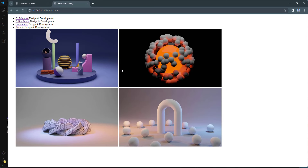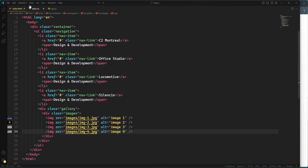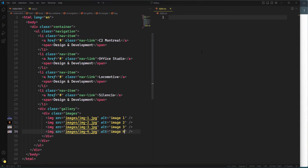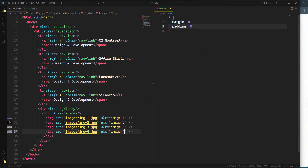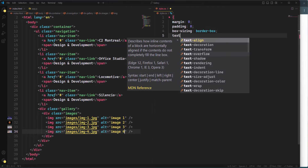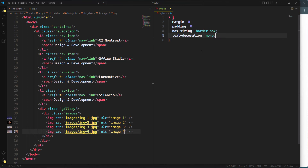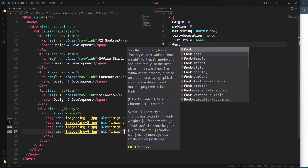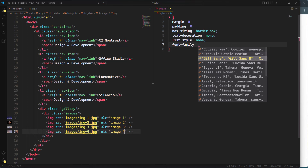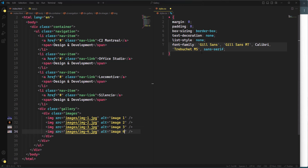Now I'll start writing CSS. In style.css, I'll create default styles using the asterisk selector: margin and padding set to zero, box-sizing to border-box so width and height include padding and border, text-decoration none on links, list-style none on list items, and font-family set to Gill Sans (available as a free download).